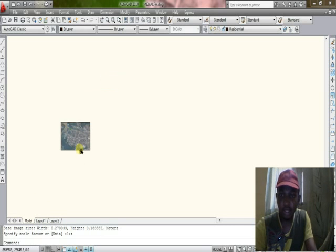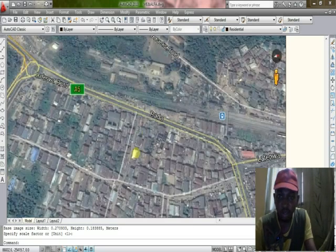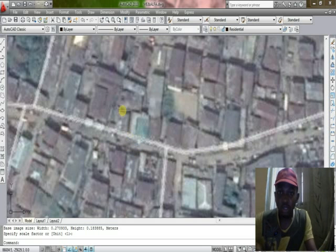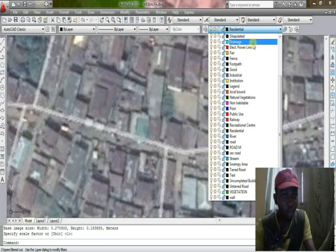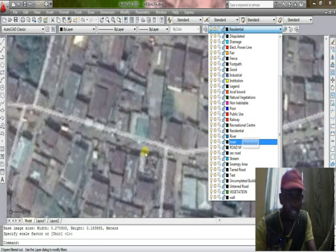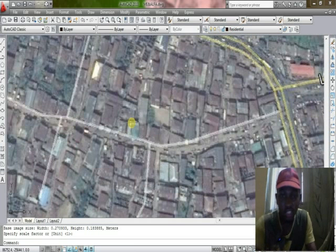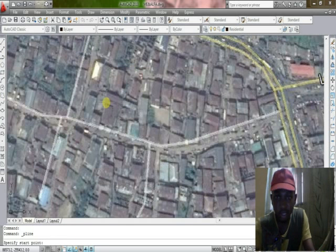Now I want to show you how to trace out this drain. To trace it out, you click on the polyline — but first you have to create a layer. You have different kinds of layers: fences, footmarks, roads, industrial use, and residential use. I can see this is a residential area, so now I want to trace this out by clicking on the polyline.